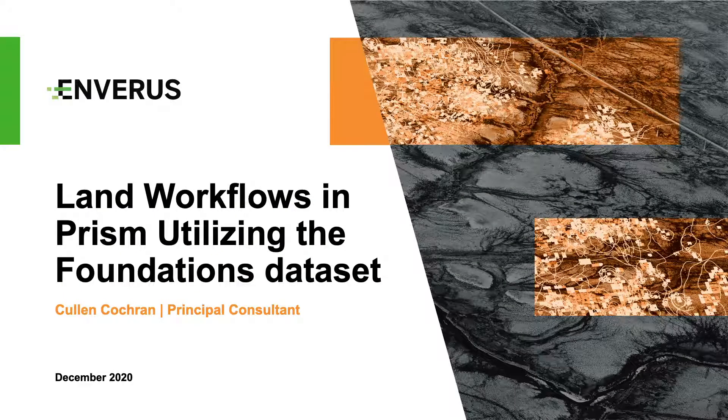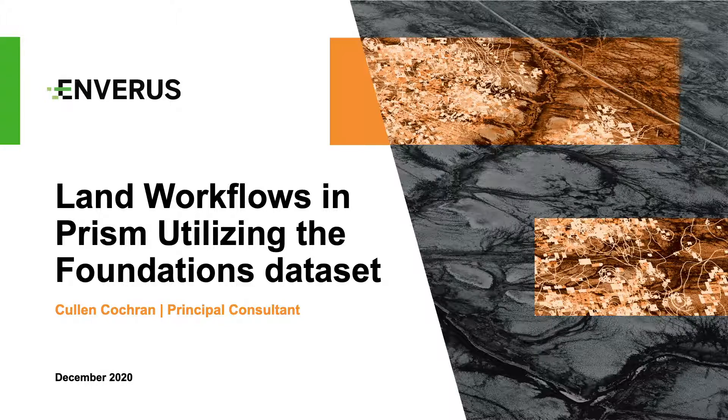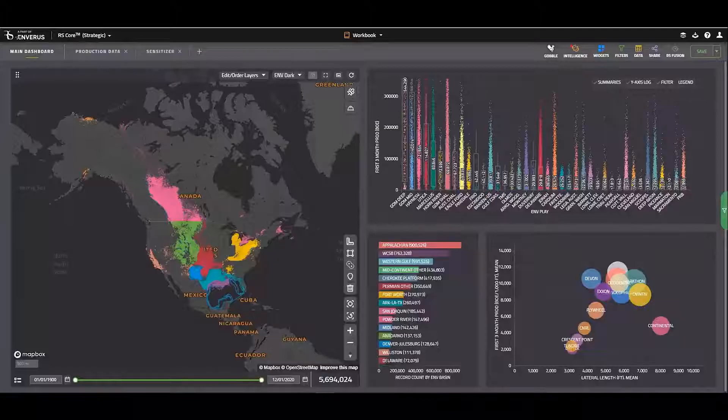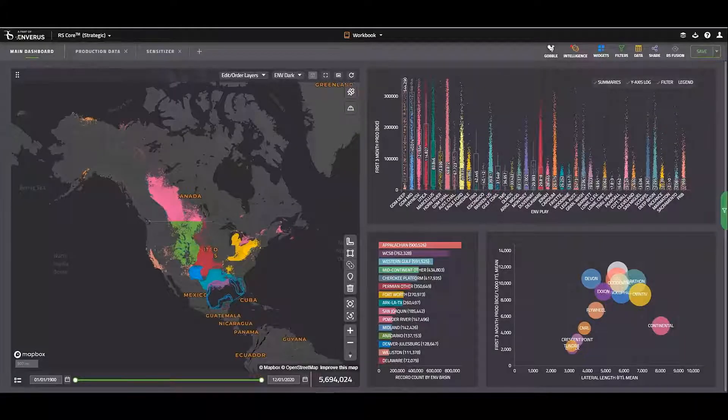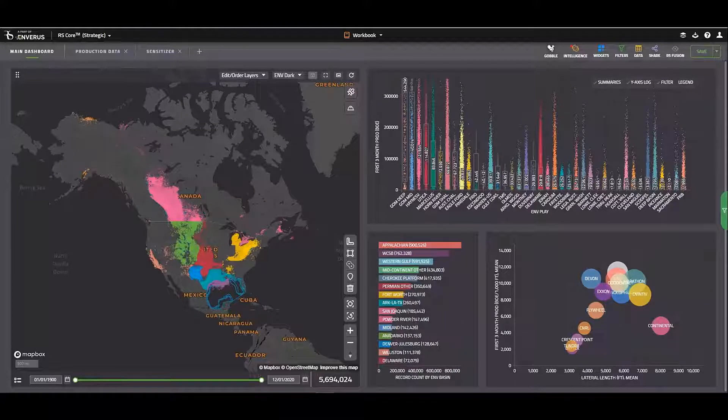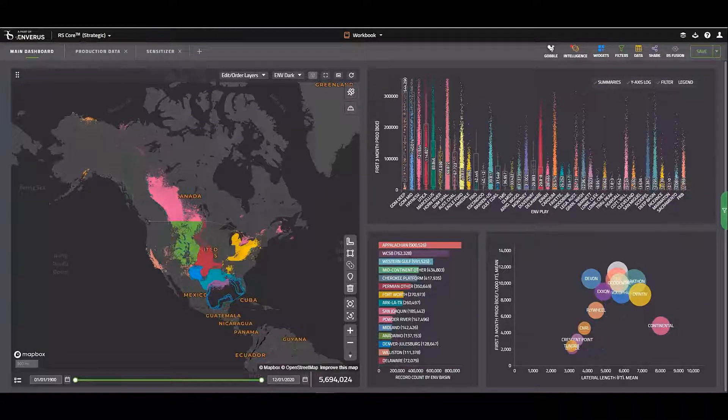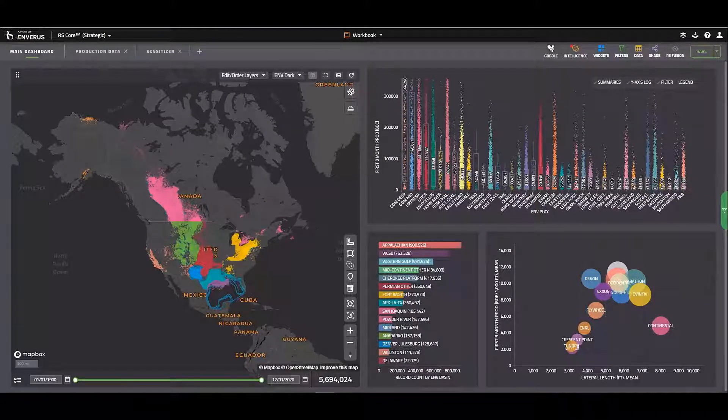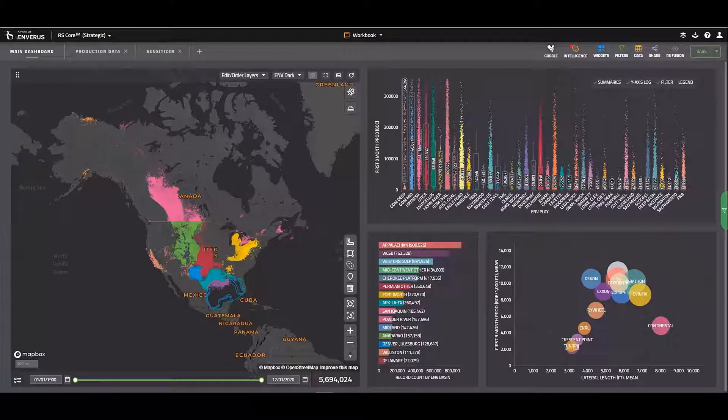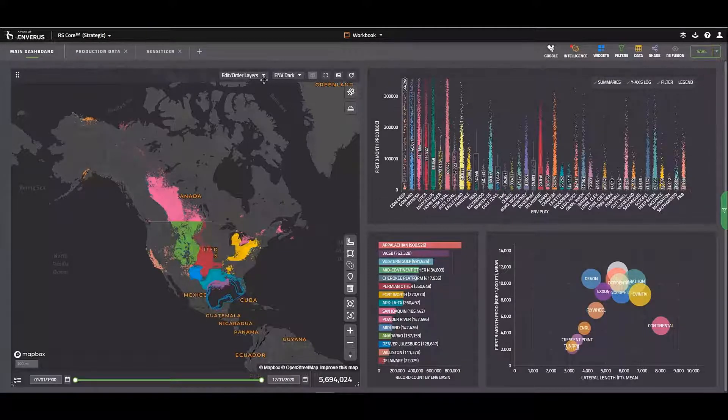Hi, everybody. My name is Cullen Cochran, and I'm a principal consultant here at Inveris. Today, we're going to go through a few different land workflows within PRISM. The first thing I'm going to do is turn off my well layers and turn on my land track lease layer.